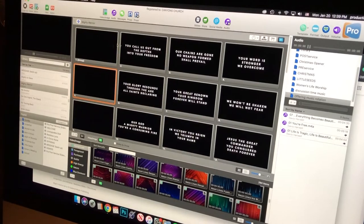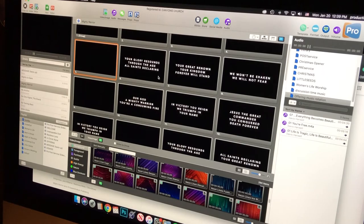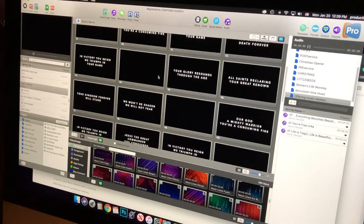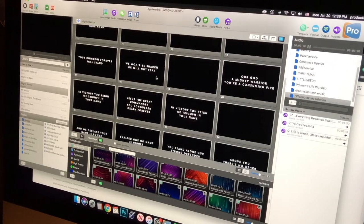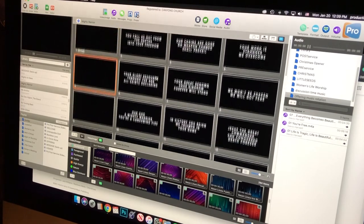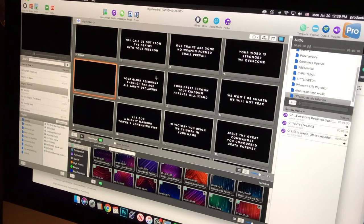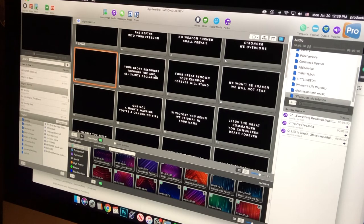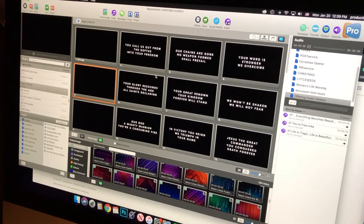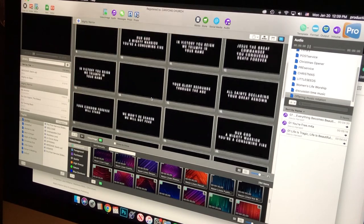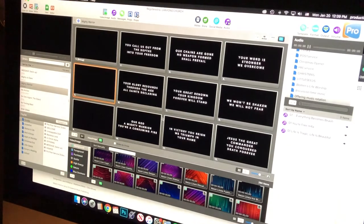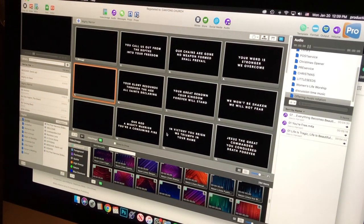I listen to the song and go through all the slides to make sure they're correct. One thing I do — and people might have strong opinions about this — is I pull out punctuation from lyric slides, because I feel like it's more of a distraction than anything else. If there's a comma, I'll bump that next word to the next line. When you're reading lyrics on screen, you just want the words. I keep apostrophes but remove commas, periods, and hyphens.